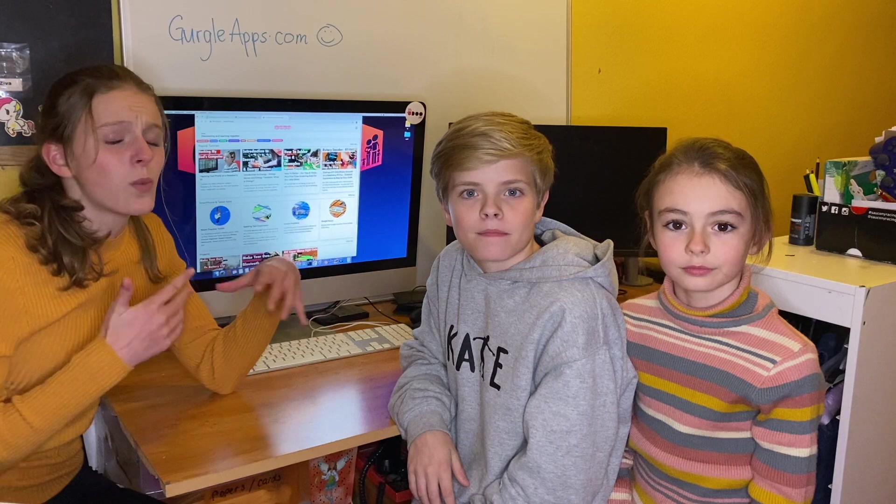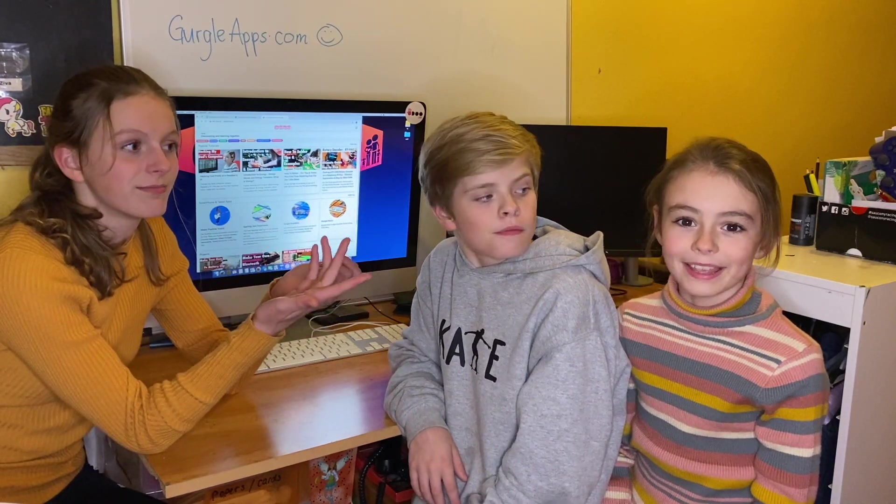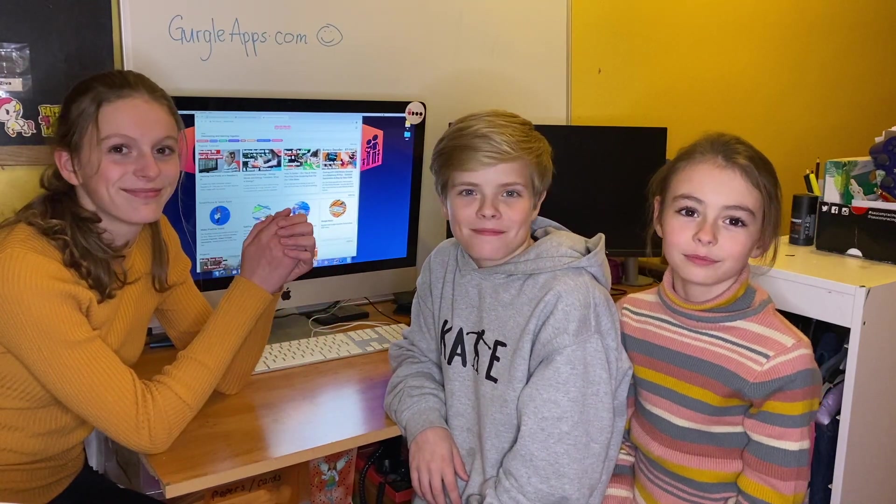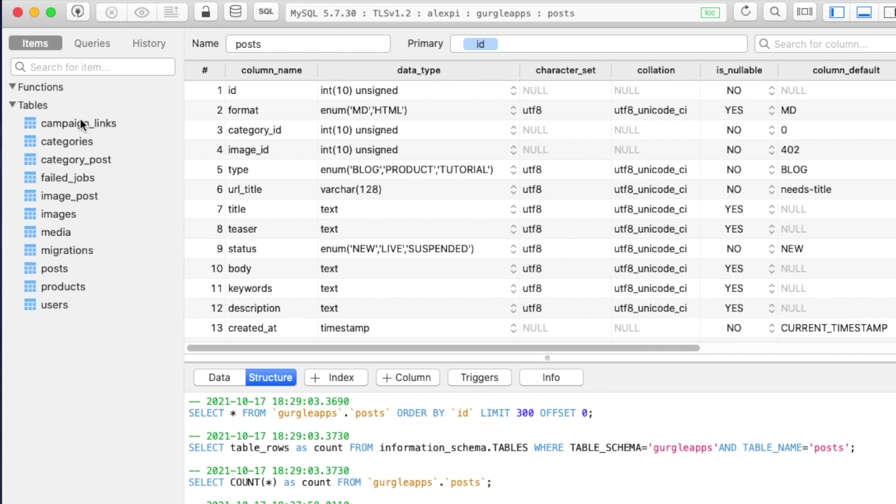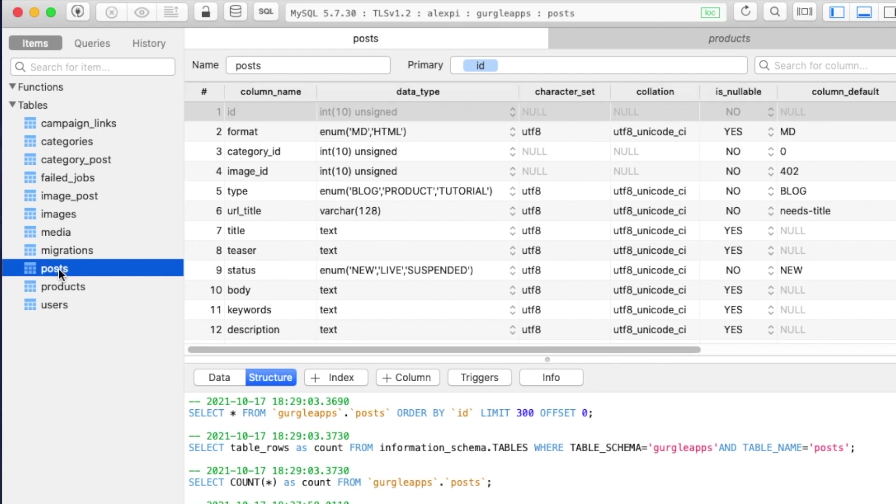It doesn't matter what database we're using, but if you're interested we're using MySQL. On the left we're using an application called Table Plus to view our database, and that's running on our Raspberry Pi. On the right we also have our website, also running on our Raspberry Pi. A database consists of tables. The one that we're most interested in right now is Posts.